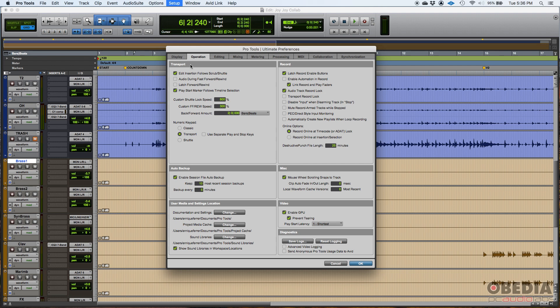There are plenty of things here that I try to leave default, especially in the transport section. The transport is extremely important because it lets you play back and move forward or backward. A couple of things I like to leave on: edit insertion follow scrub and shuttle, and play start marker follows timeline selection.